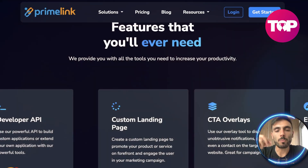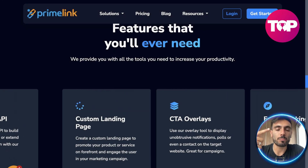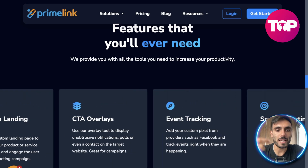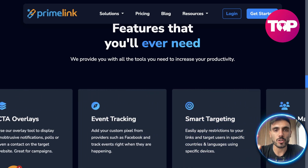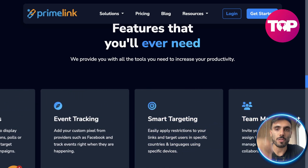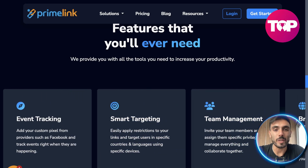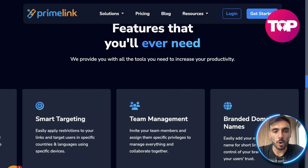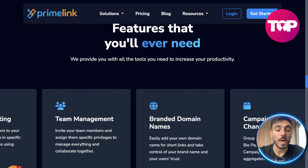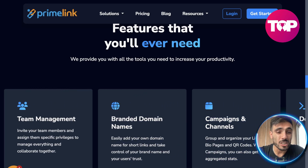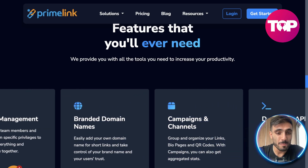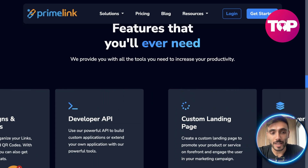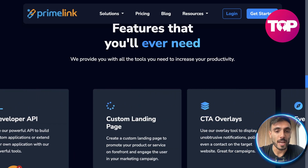Let's get back to the video. PrimeLink brings it to the next level by giving you additional features compared to the three basics we discussed in the beginning. You have smart targeting, team management, branded domain names, campaigns and channels, and developer API.